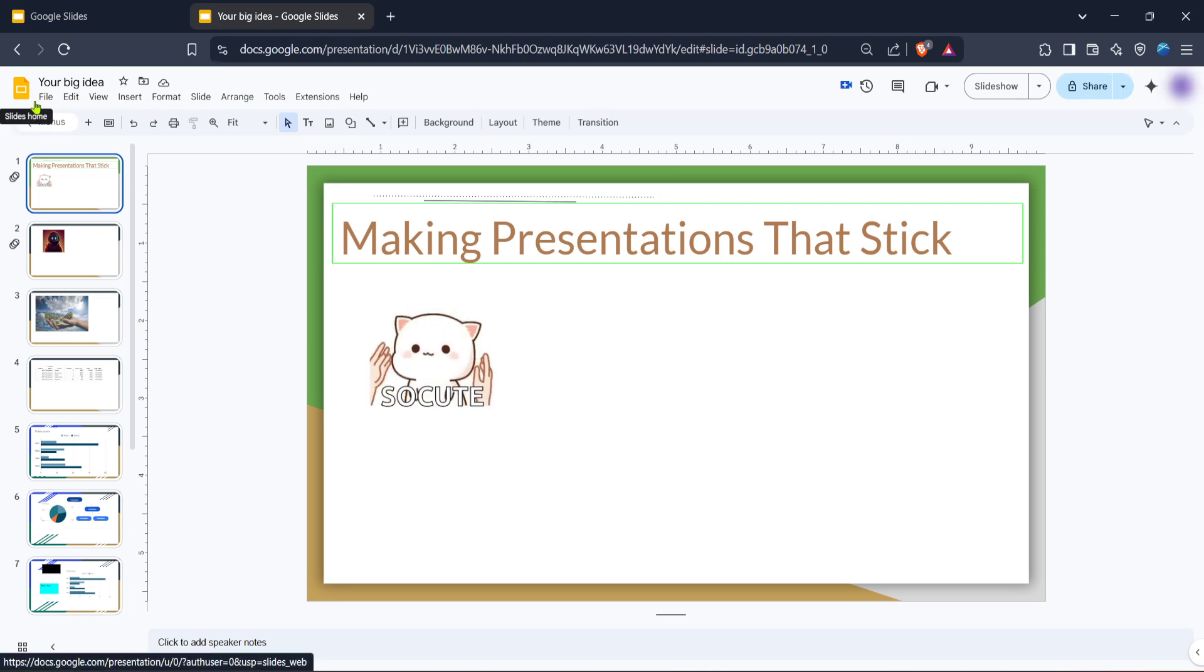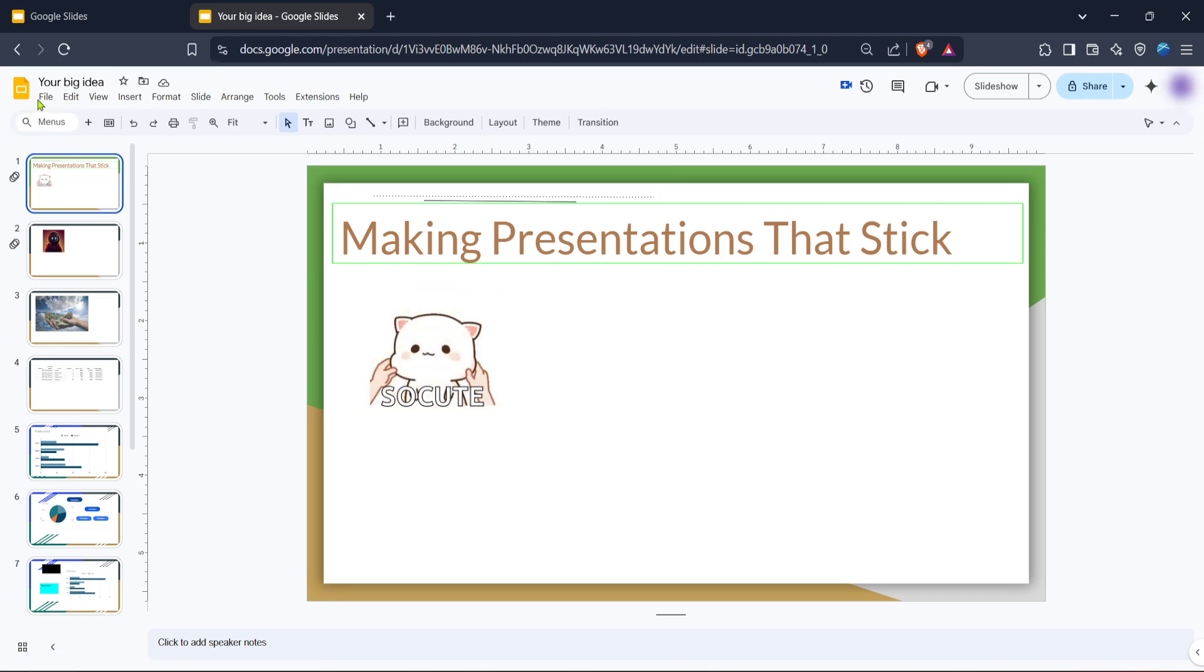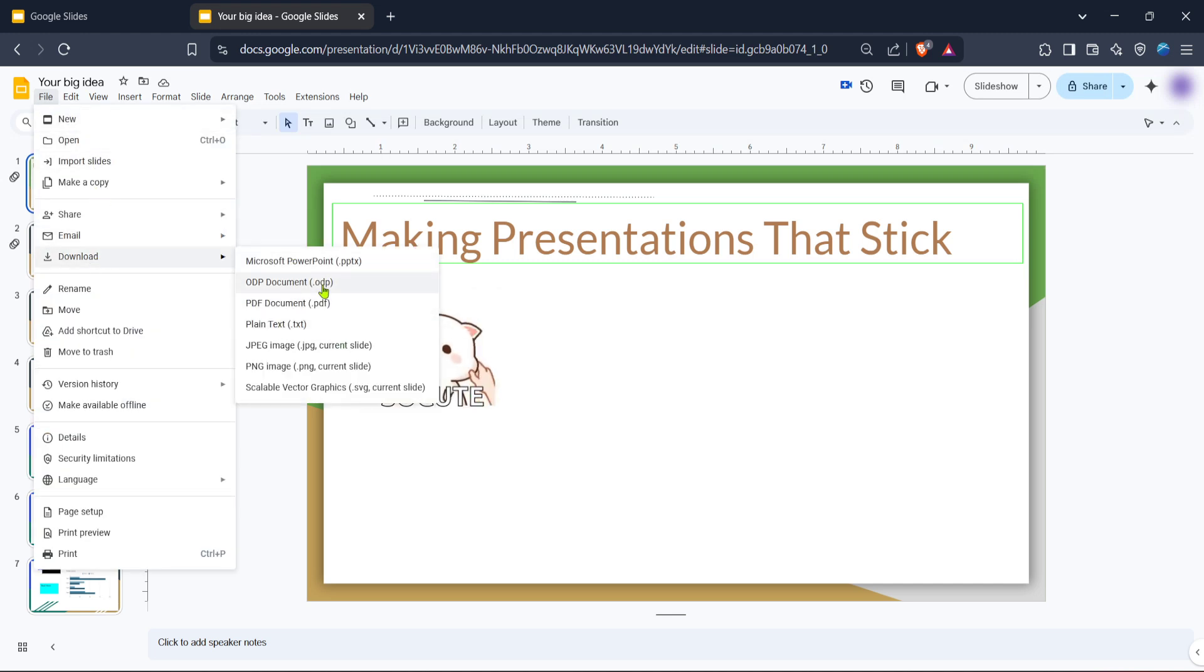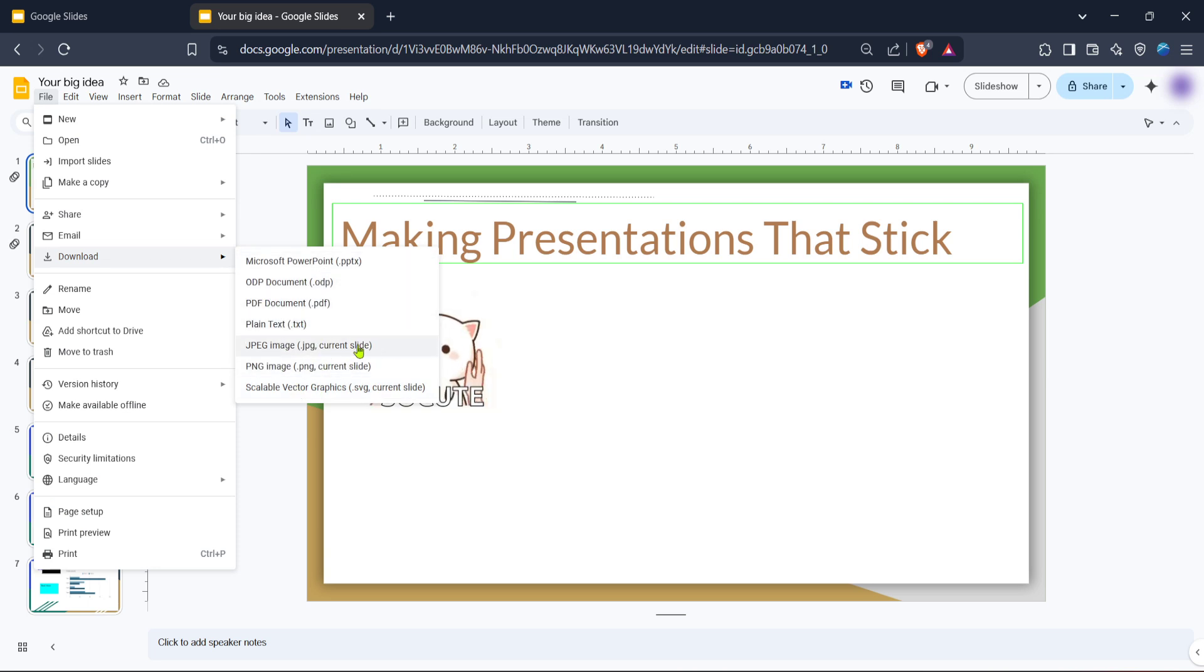What we're interested in here is the Download option. By clicking on Download, a new sub-menu will appear showing you different file formats you can choose from. Google Slides allows you several options such as Microsoft PowerPoint, PDF Document, JPEG Image, and more. Choose the format that best suits your purpose.